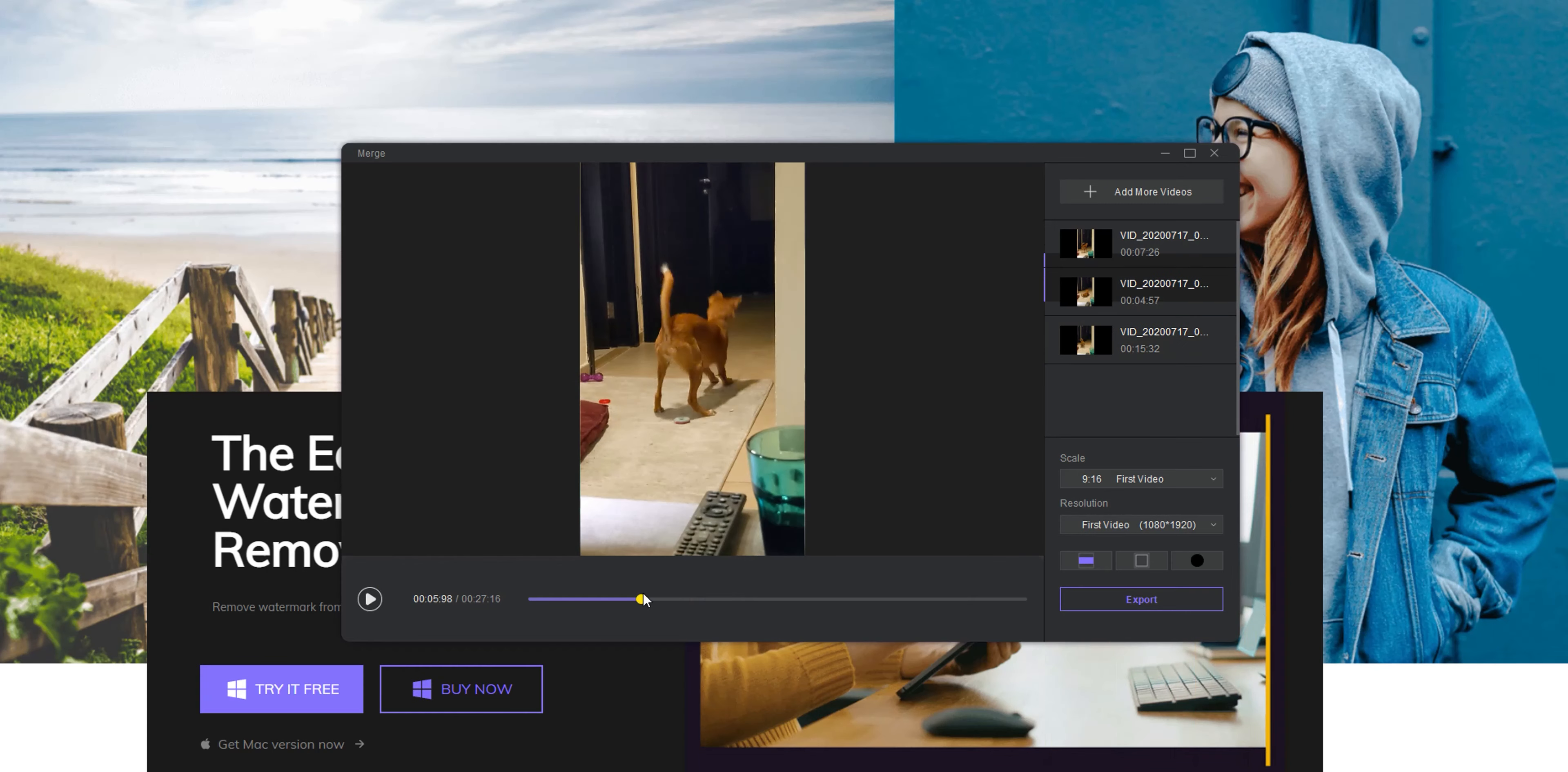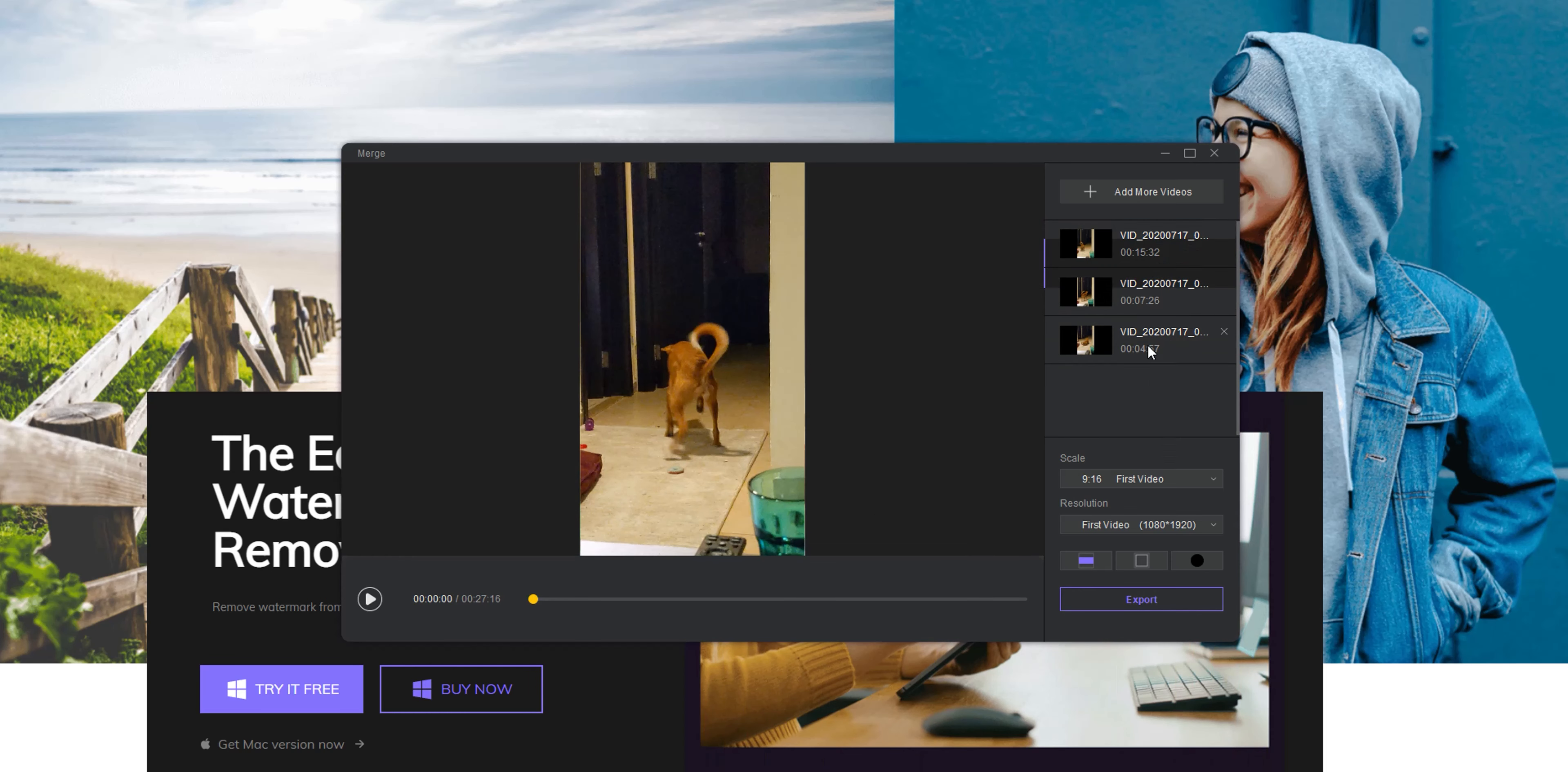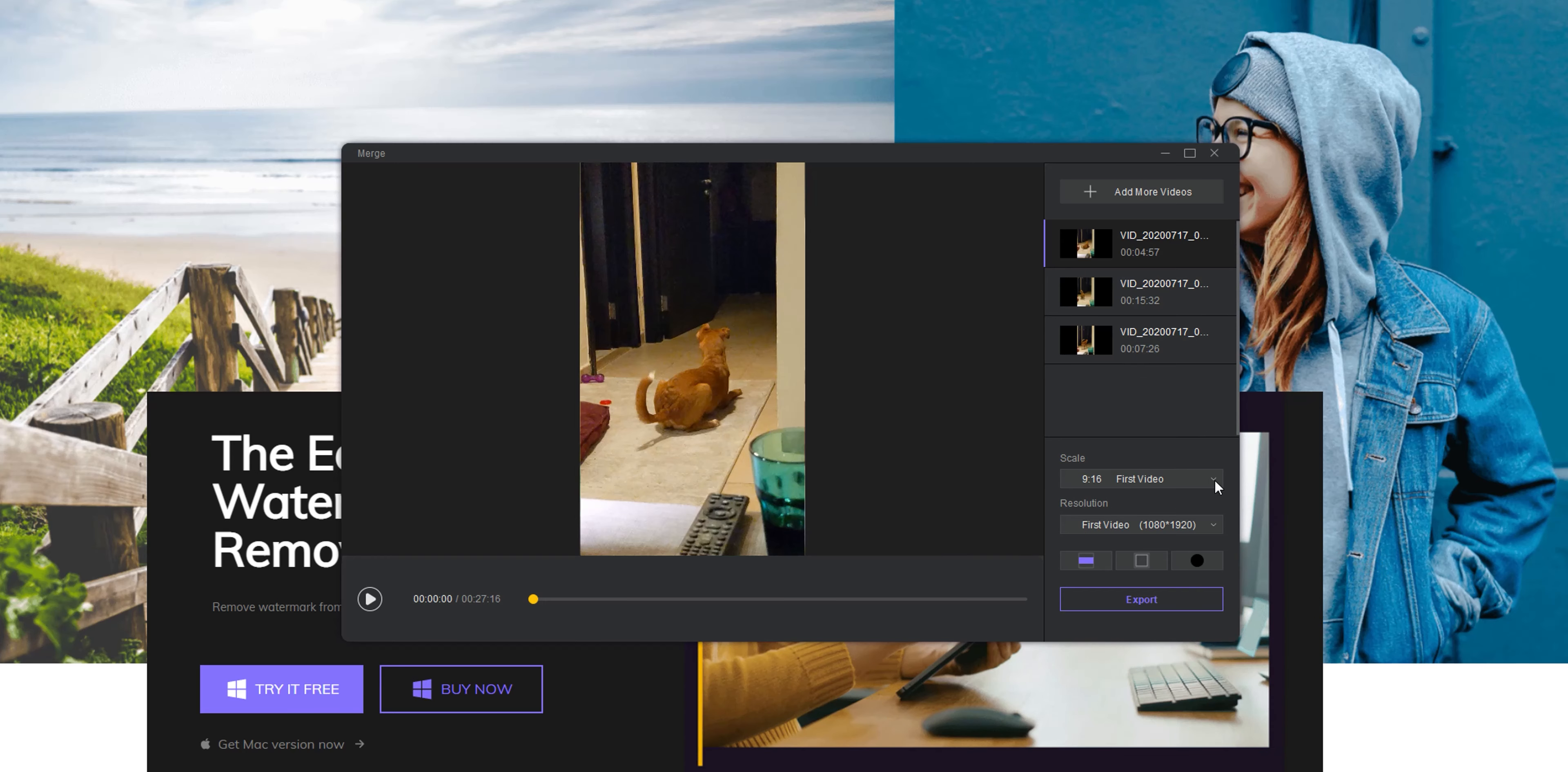So that's pretty much it for today. That was my review for the HitPow Video Editing Toolkit. Please let me know your opinions in the comments below. So I hope you like my video and if you do please hit the thumbs up and subscribe for more videos. Thank you for watching.